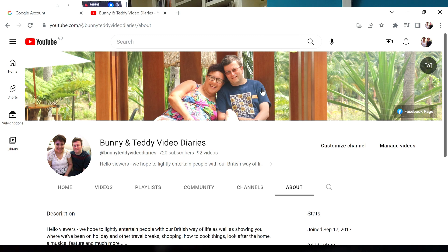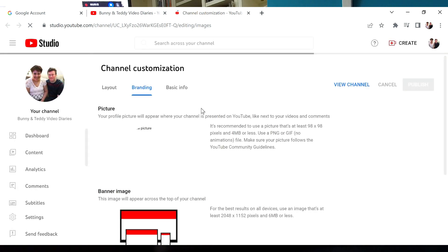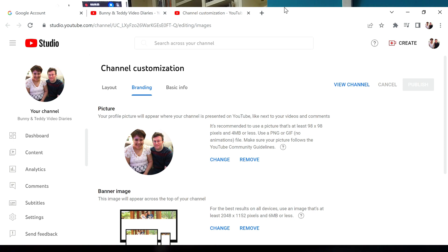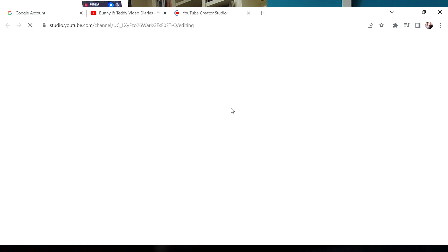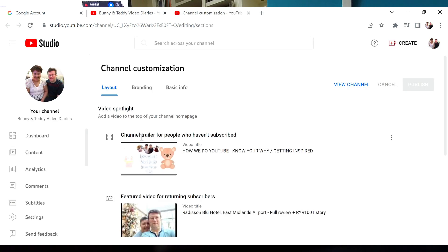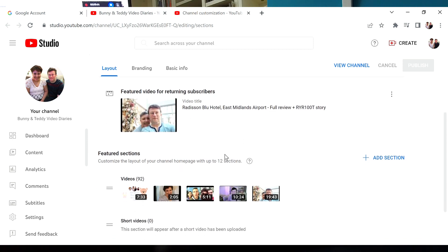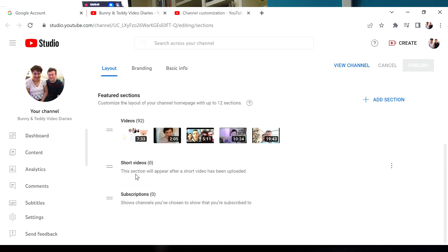You can create a banner. There's your camera icon there. Clicking on that, you go into the YouTube creator studio. This can also be reached by the customized channel button. You've got a channel trailer for people who haven't subscribed and one for returning subscribers, and then you've got featured section, video section, and short videos.